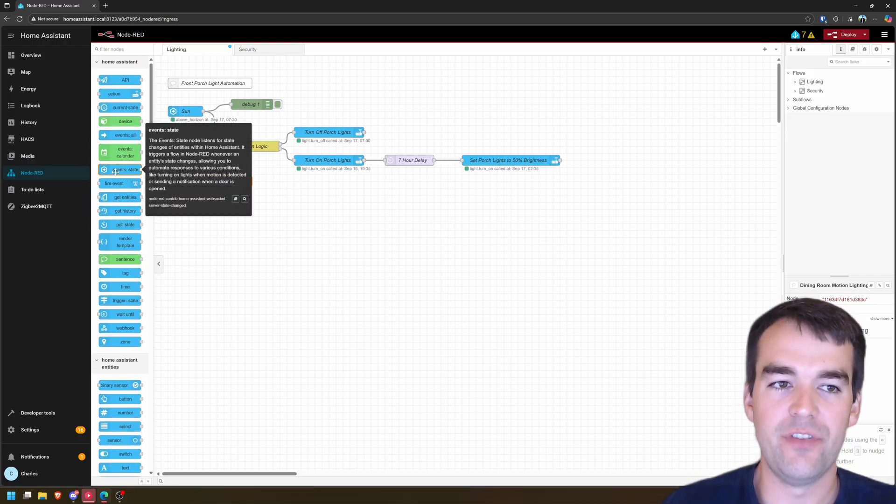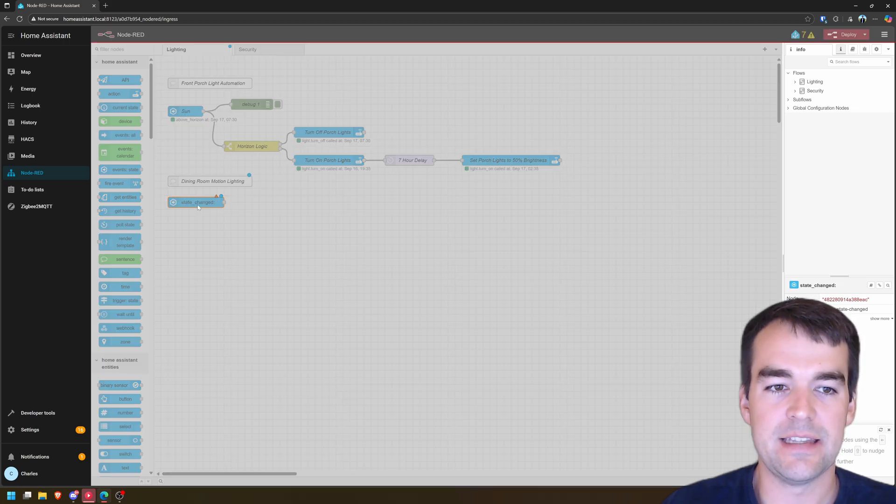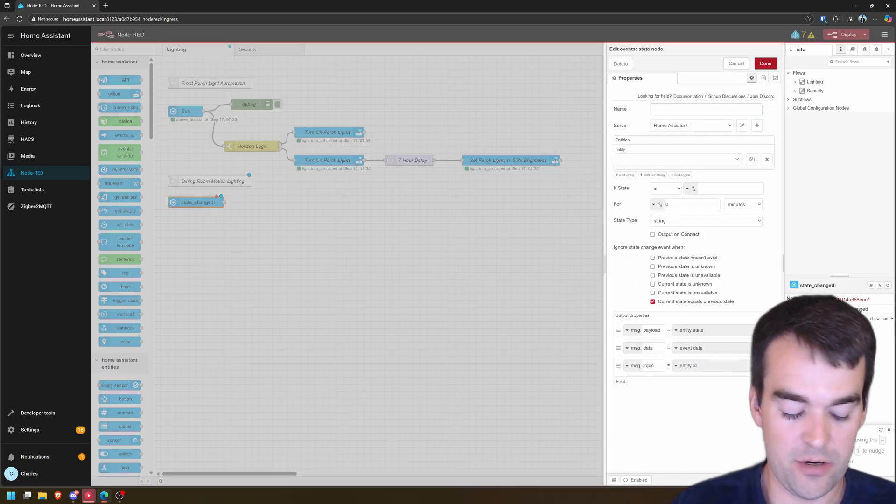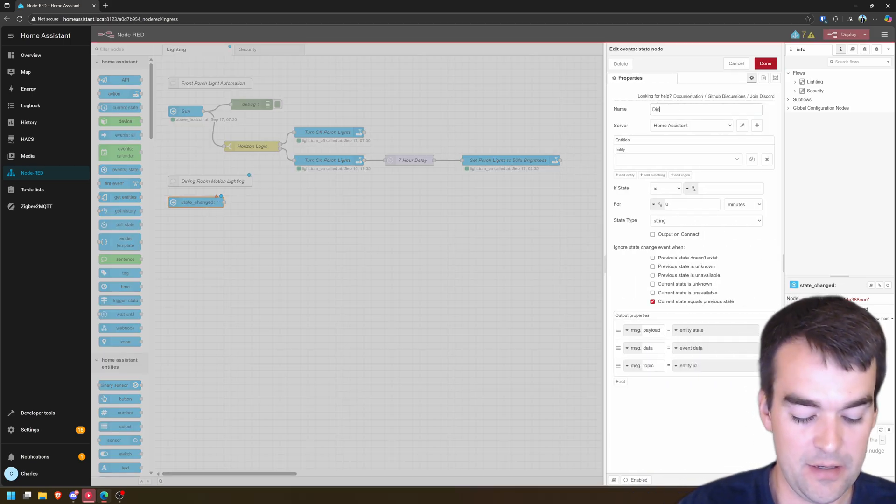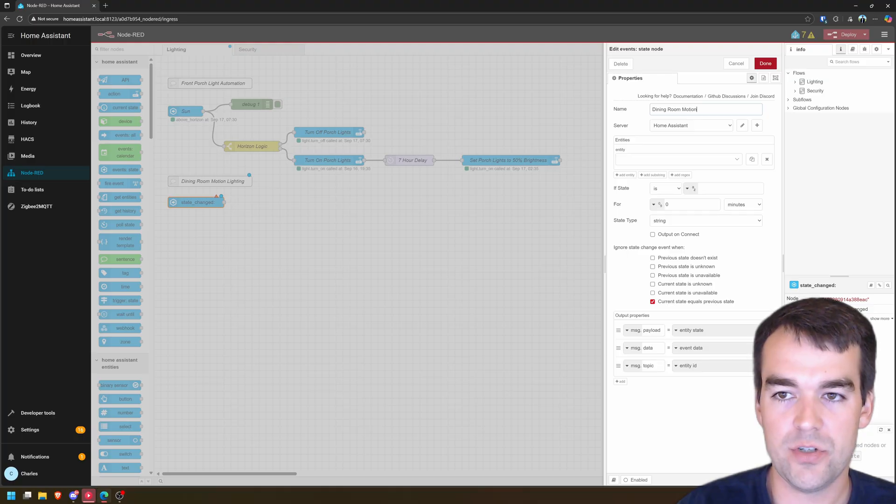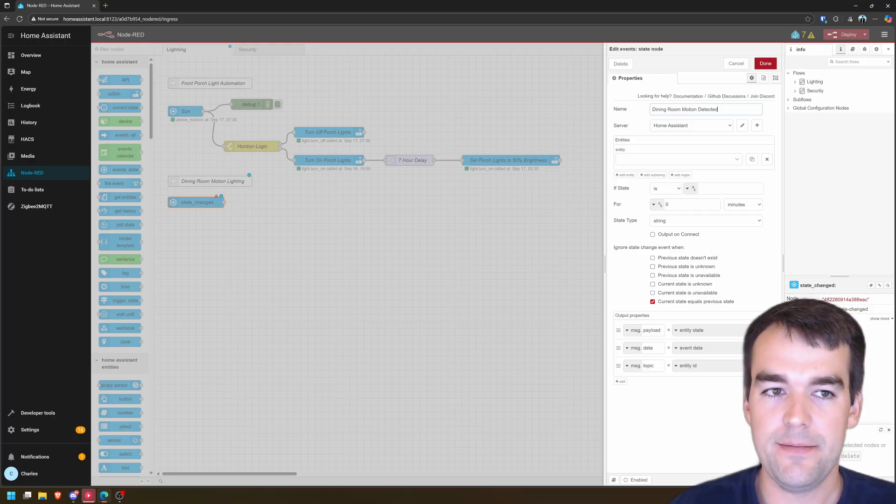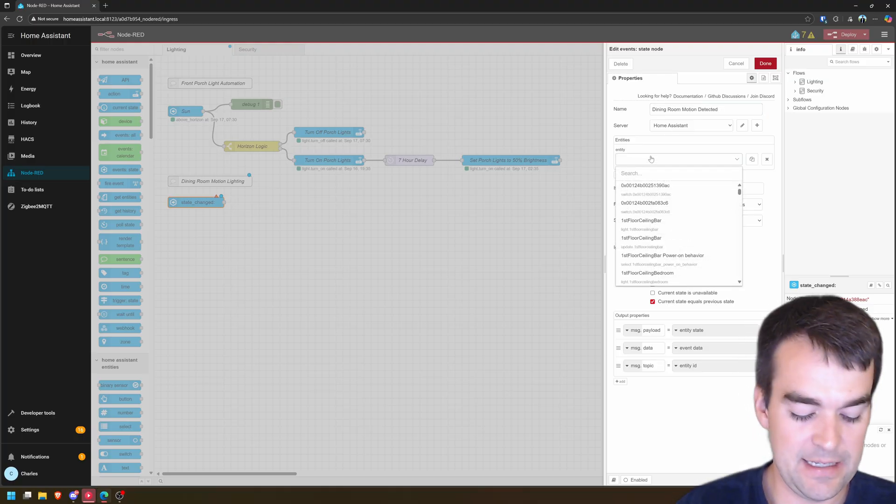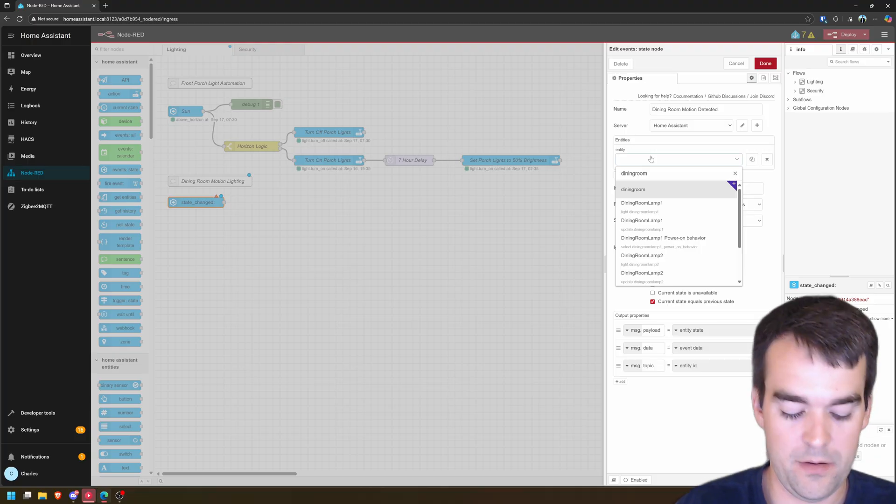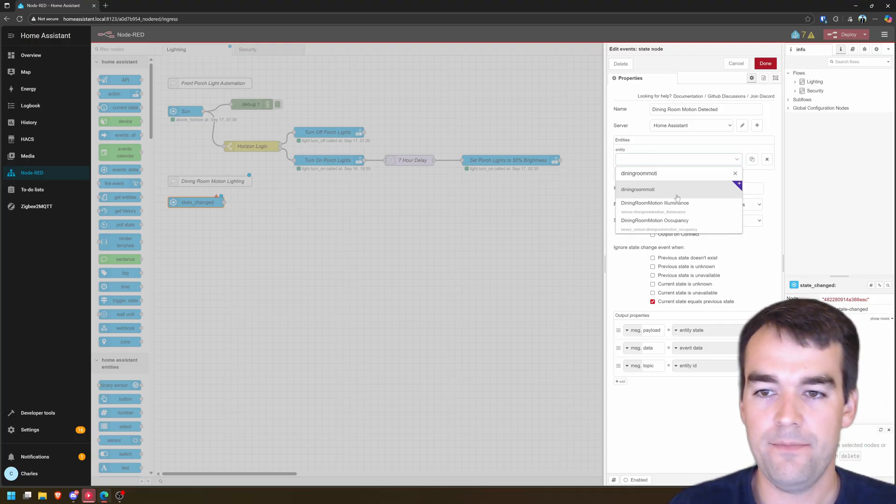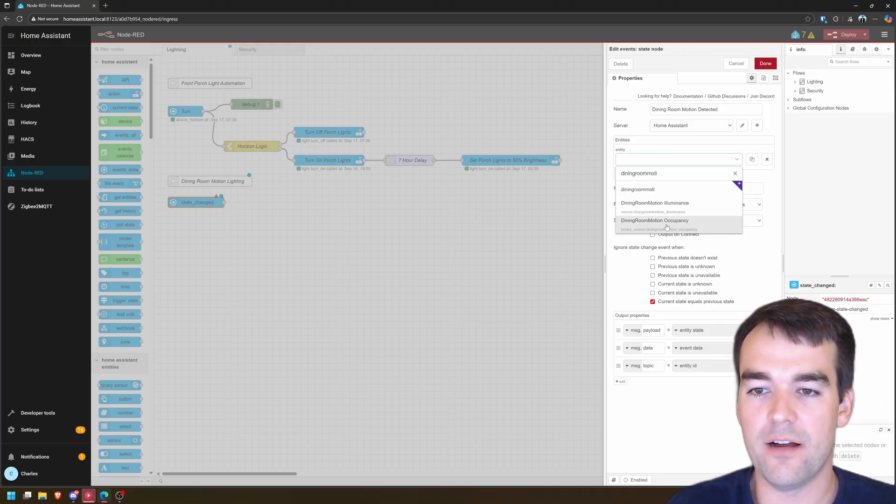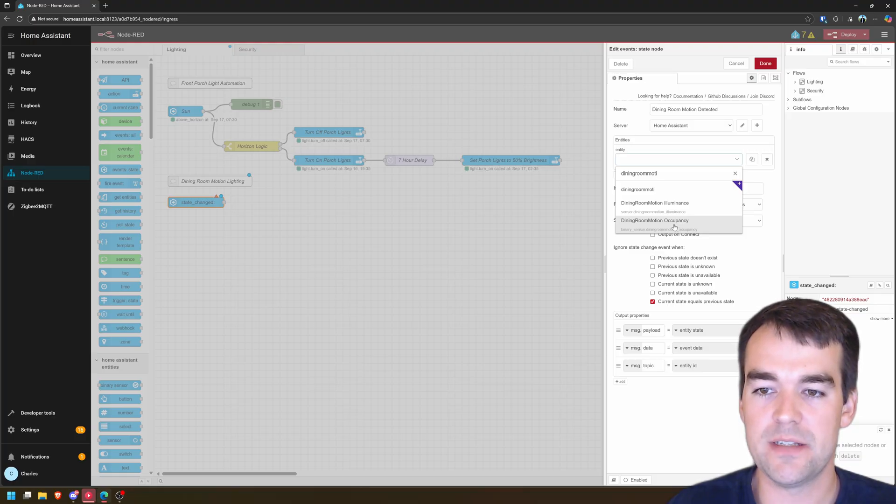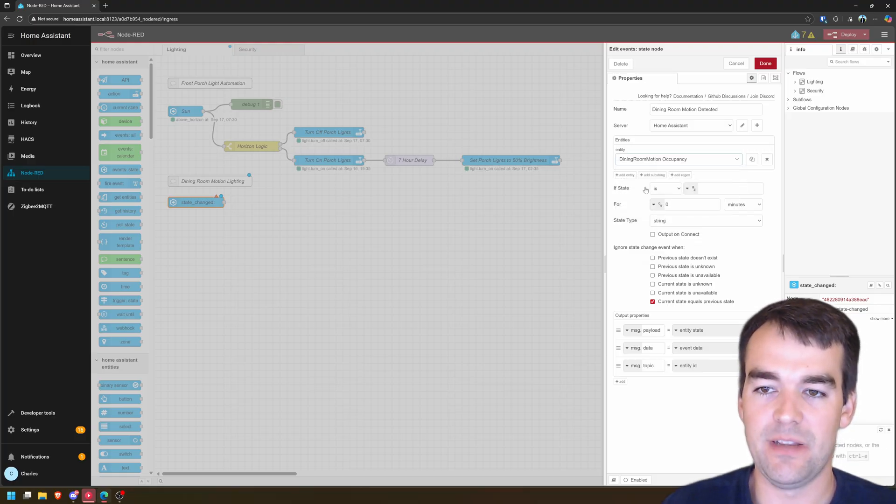So what's going to happen in this automation, we're going to have a device expose an entity called occupancy. And when it sees me, we're going to turn on the lights. So when you have a device that the state is changing from one to another, the key there is states, and we're going to go to event state node, and the state is changed.